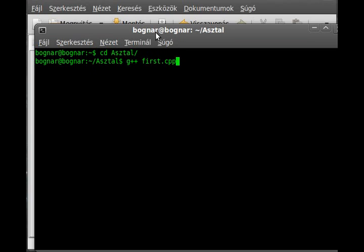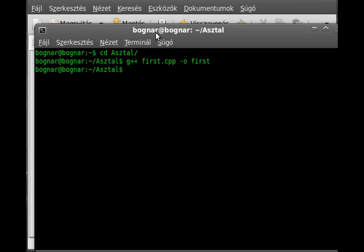And if you want to make an output file, dash o and the name of the output file. In this case, it will be first. If you don't put this output file definition, the default is a dot out. Okay, enter. There is no error, because if we would make something wrong, an error would come, but it is not.